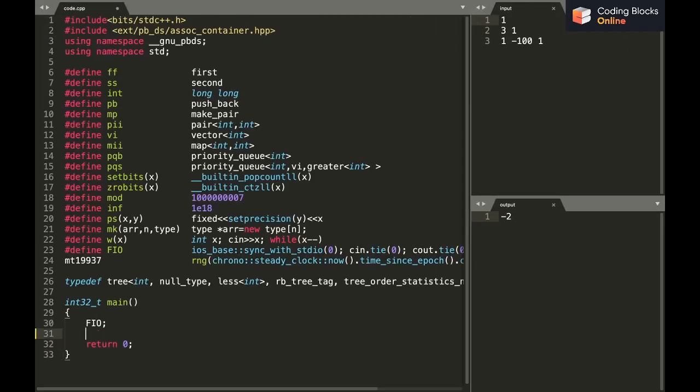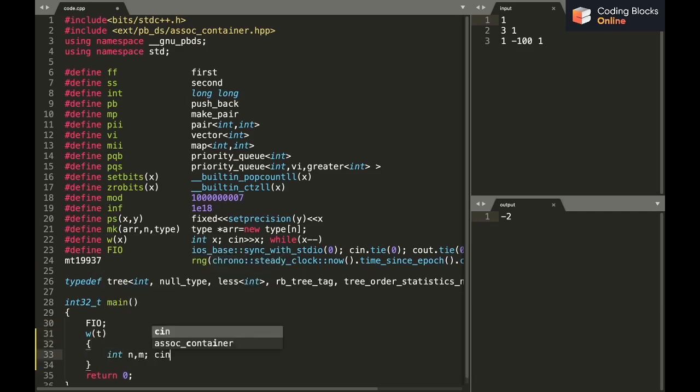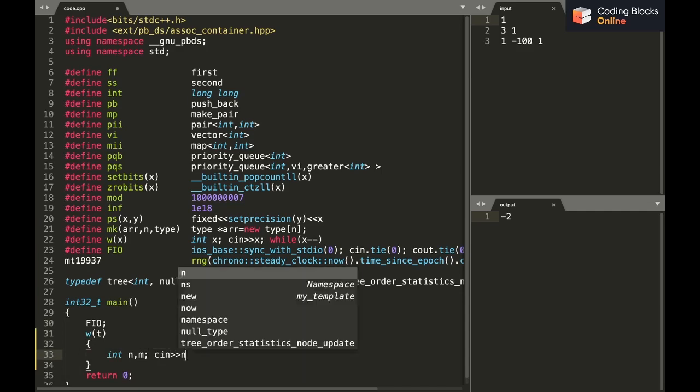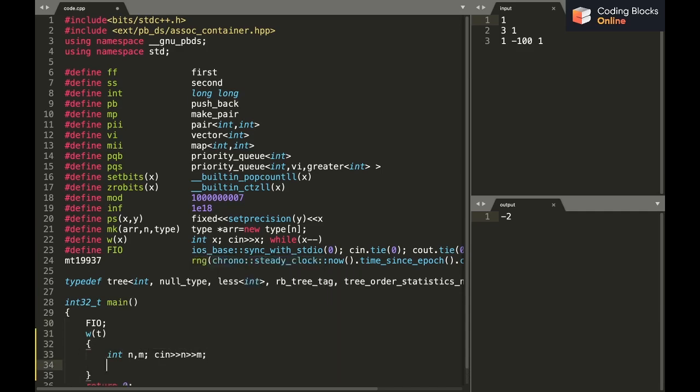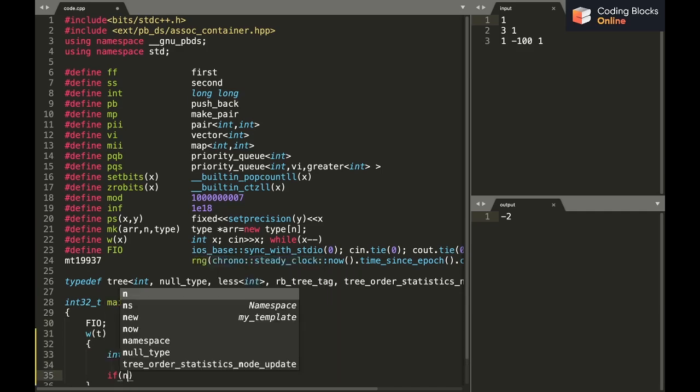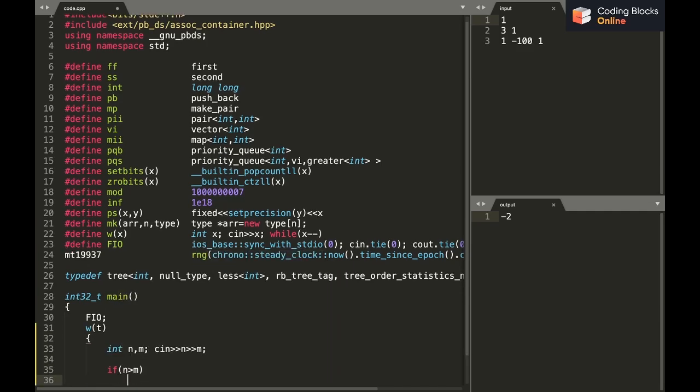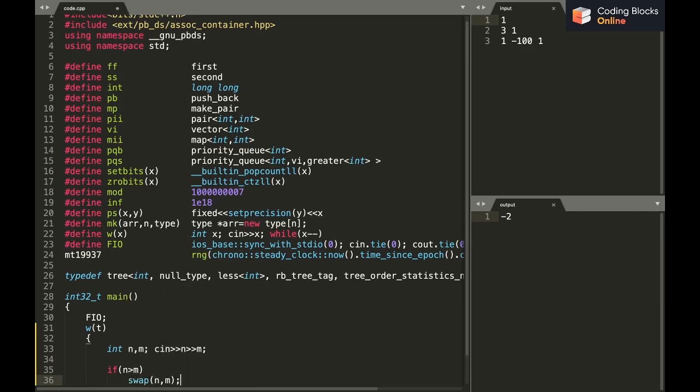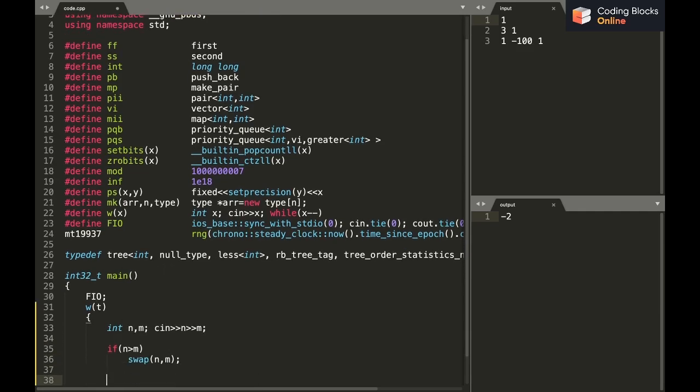Let's code it. I'll take the input of N and M. I'll say if N is greater than M, swap N and M. This line makes sure that N is the smaller one - the number of rows is less than number of columns.